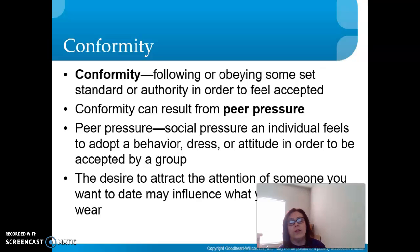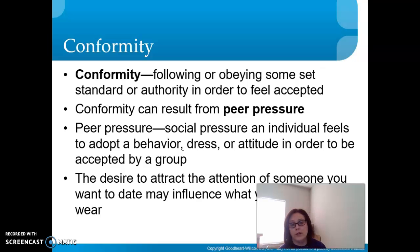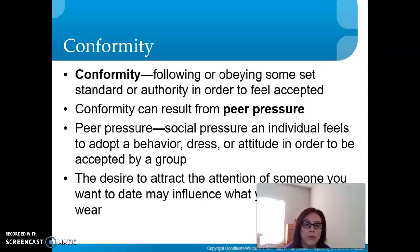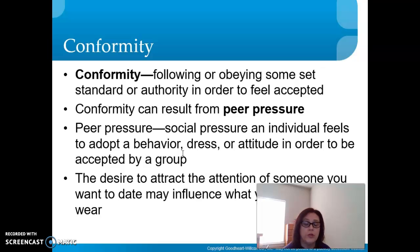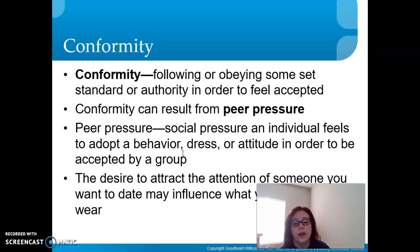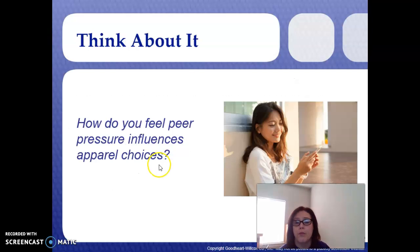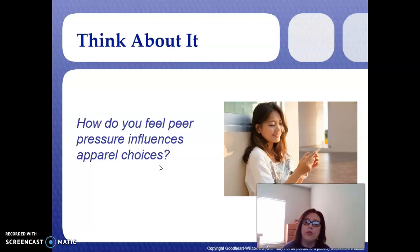There's also the desire to attract the attention of someone you want to date, which may influence what you choose to wear. Girls might change clothes ten times before a date just to make sure they attract the attention of that special person. How do you feel peer pressure influences your apparel choices? Answer that on your Cornell notes.